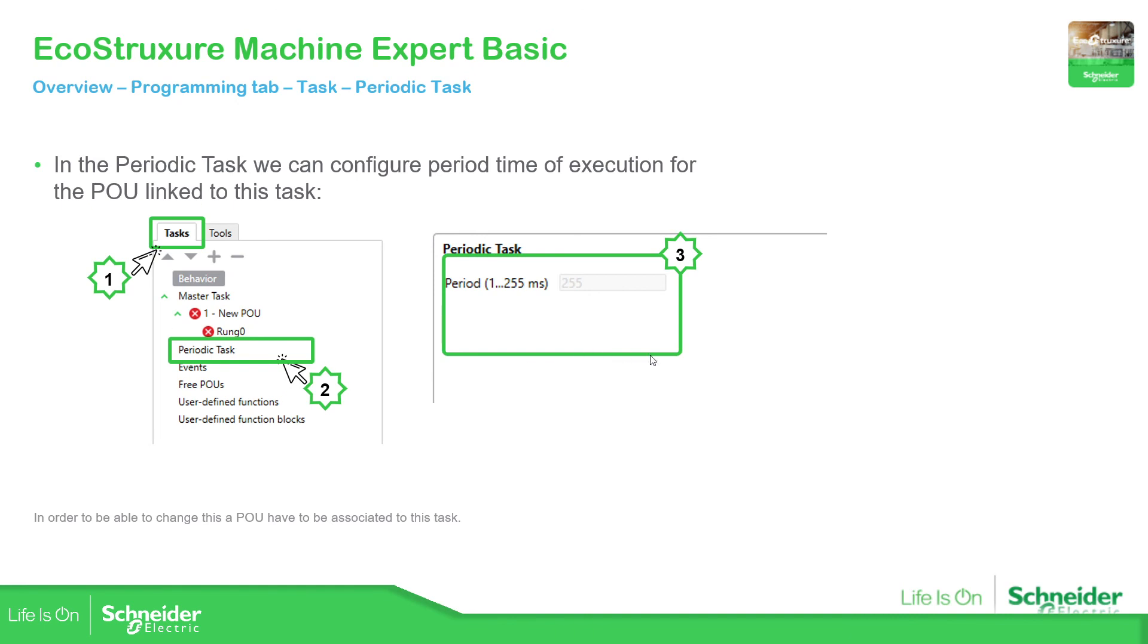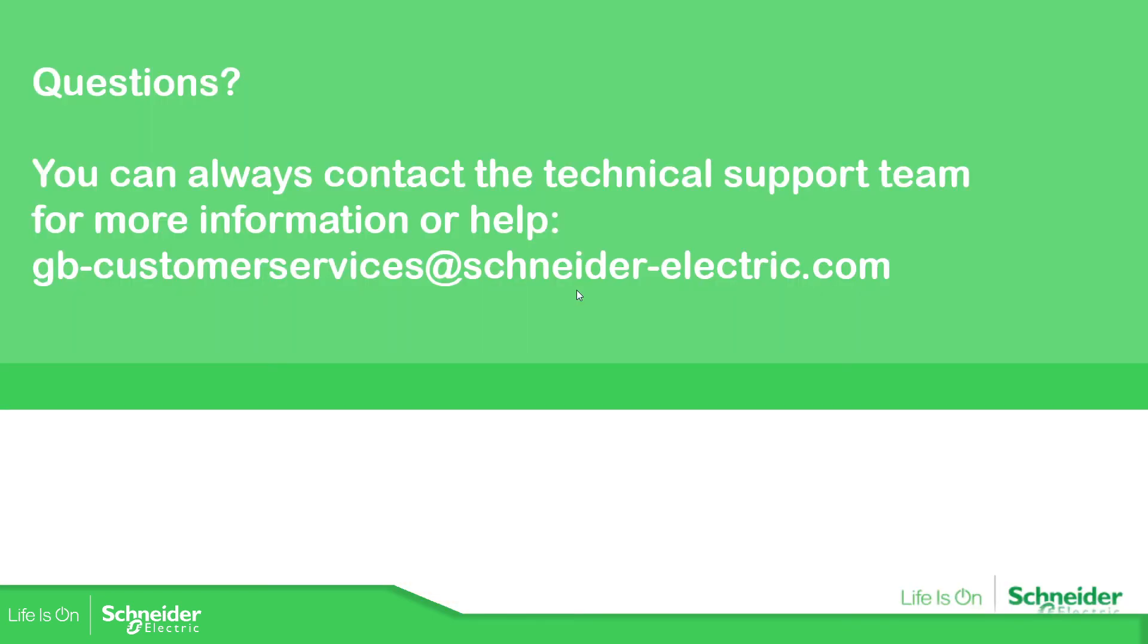Now it's your turn to practice how to get access to the configuration, select the behavior as unconditional starting run, select the highest level for our PLC and select the master task as a different period, not the normal not the standard just select the period and then predefine this value that you have in here or another one that you want. I believe this is it for this part. Later we're going to see all the details.